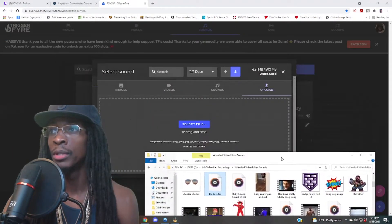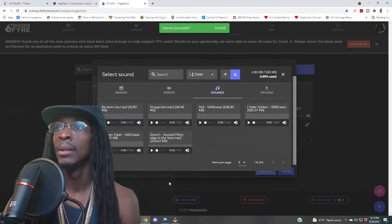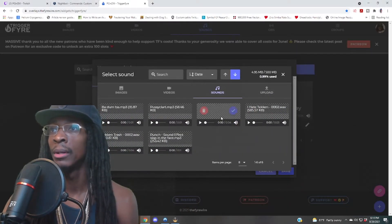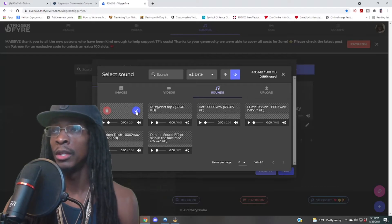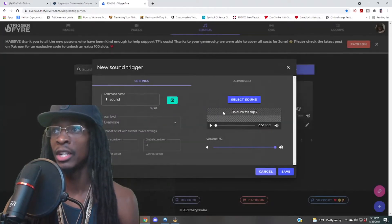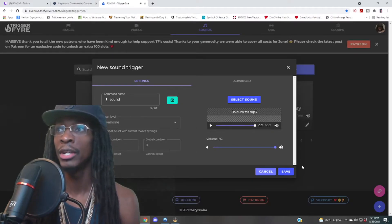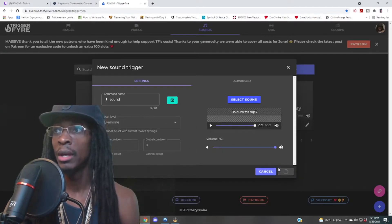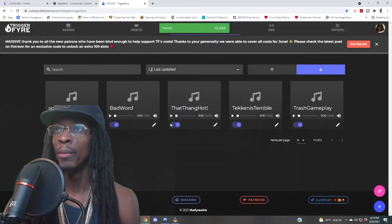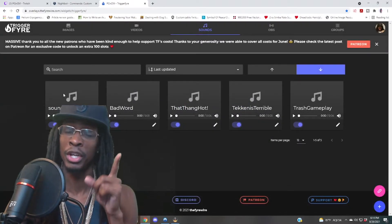We're gonna upload this sound — just pull it down here and drag it in. Boom, so now we have this sound here. Then you want to check it and that's gonna upload it. Now you can sample the sound. Now we have that sound here — I'll make it clear. We're gonna save it. Boom.